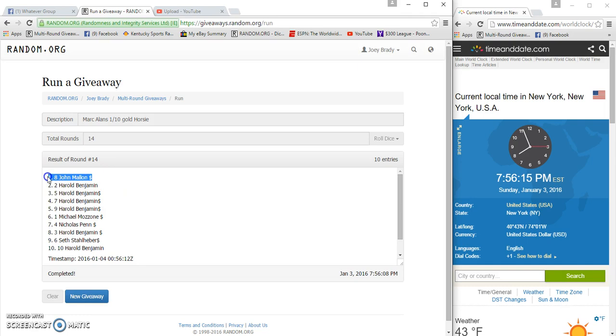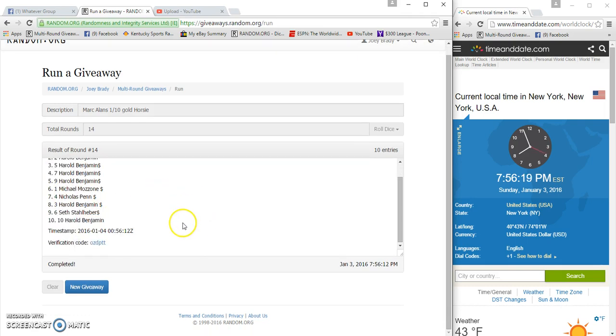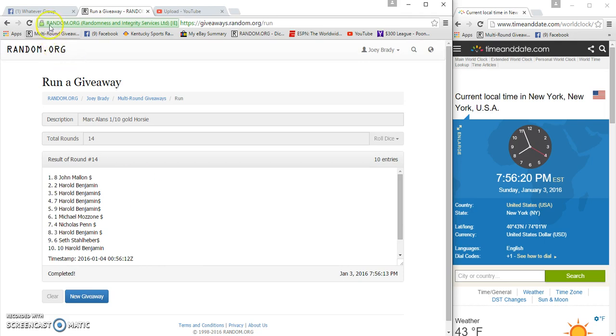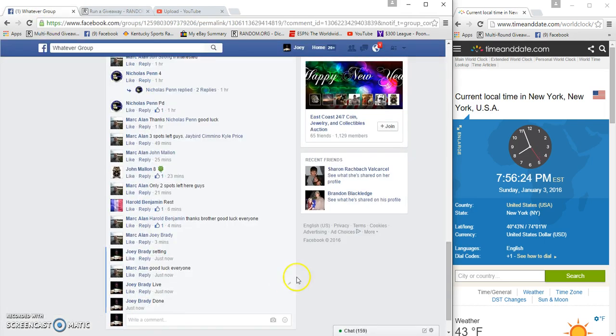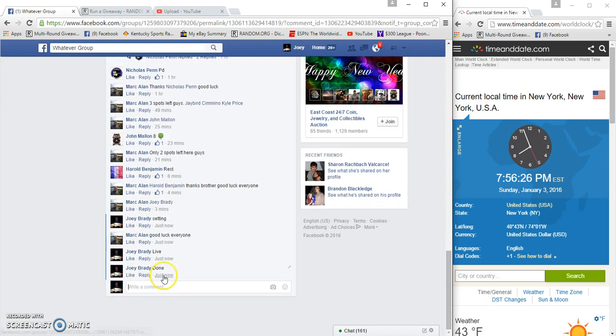John Melin looks like a one spotter, congrats! I wish I could one spot that. 756, congratulations.